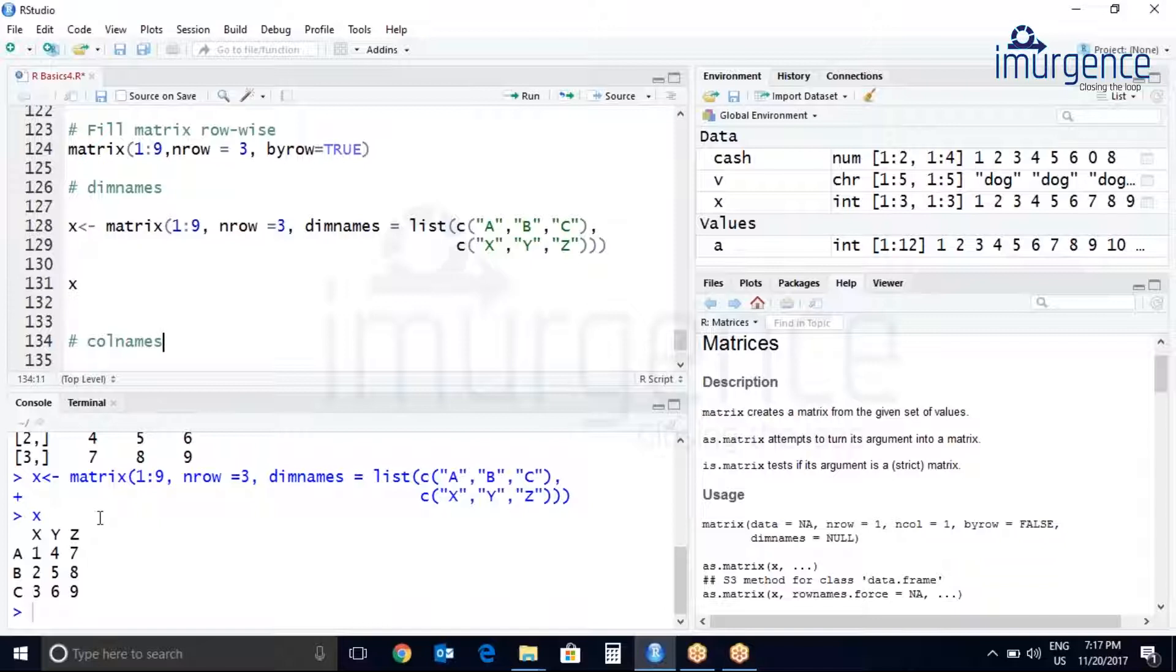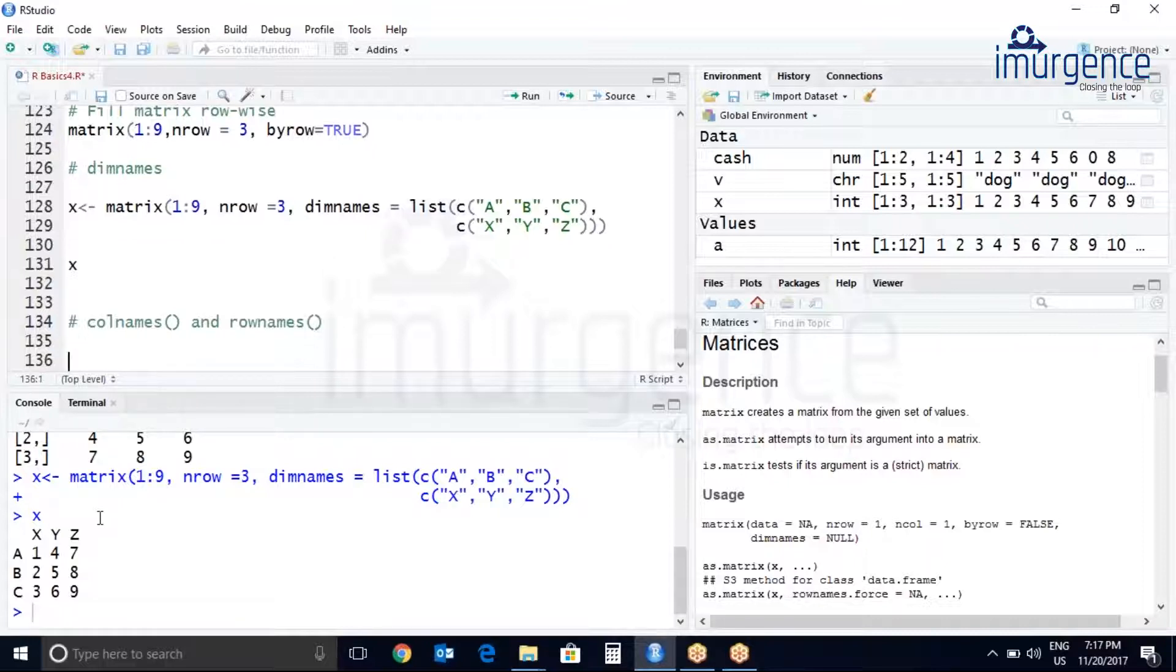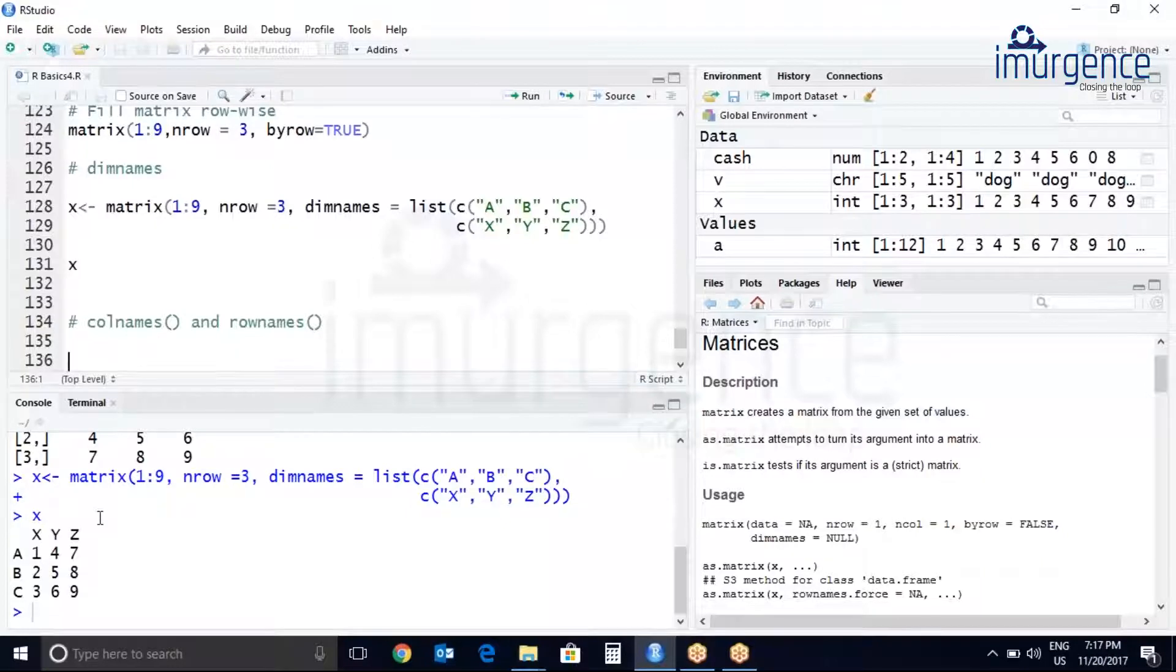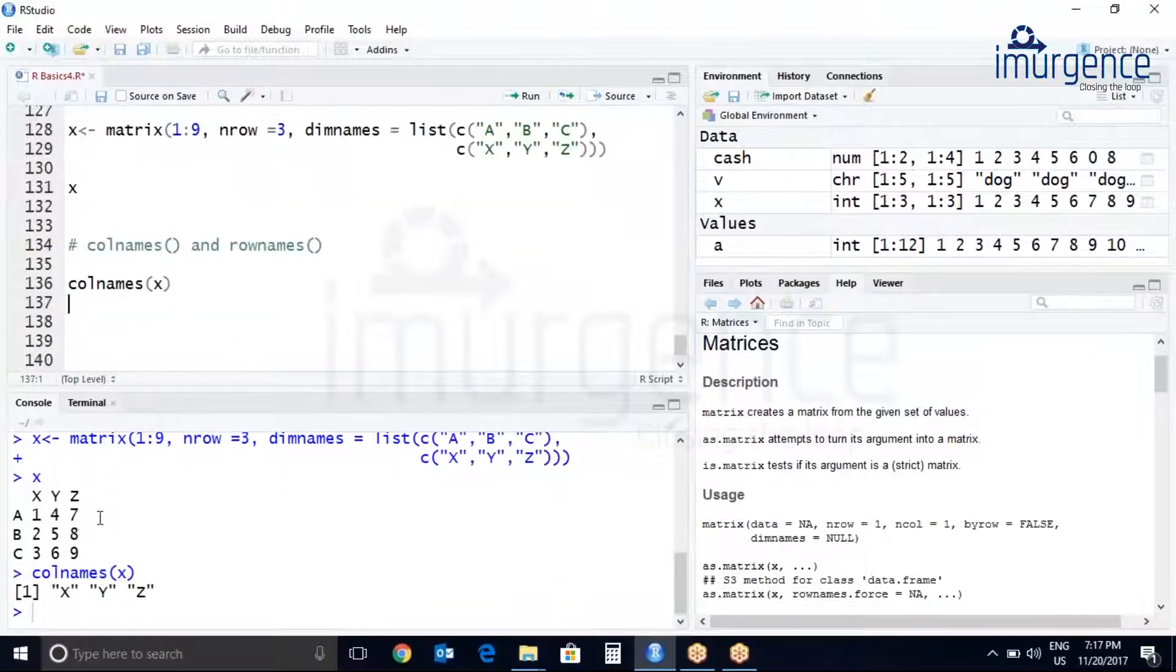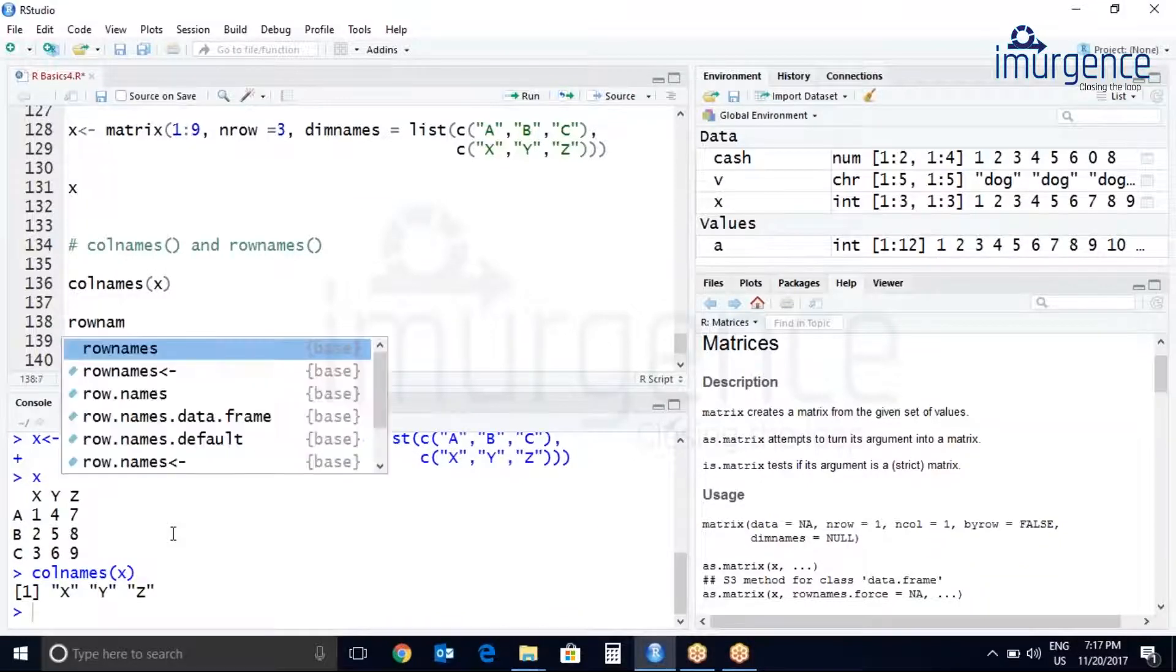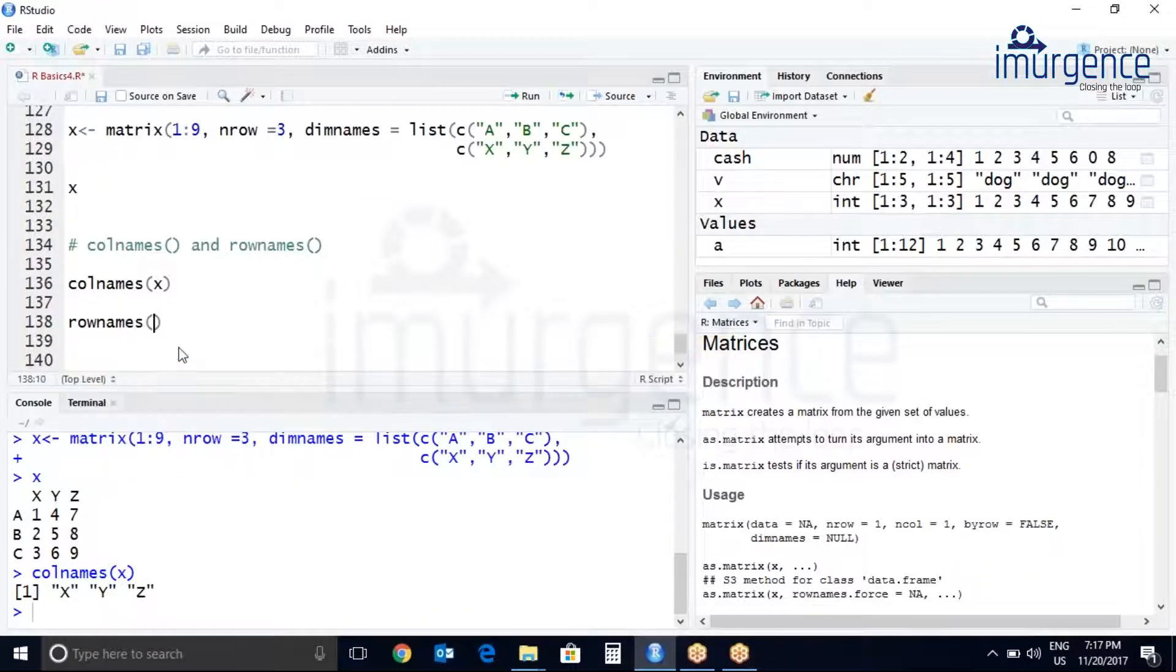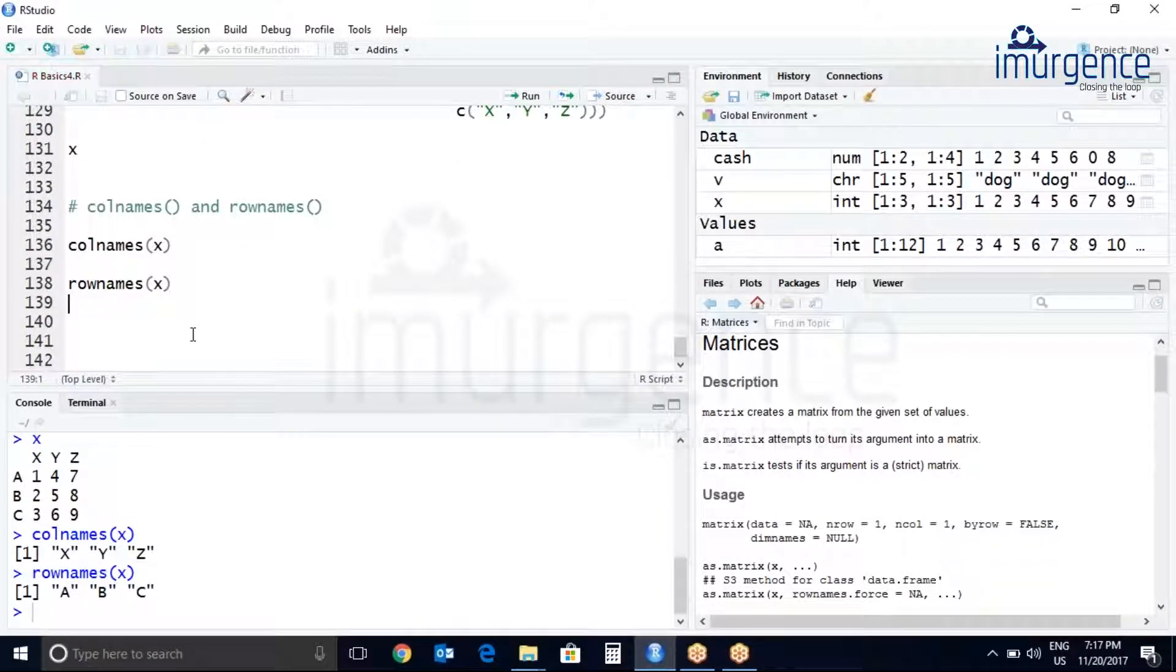colnames and rownames. Save your work. Now let me just get the colnames of my matrix, so it will be colnames of x. Control enter, so it's XYZ. Let's get the rownames, rownames of x. Let's do control enter, here you can see the row names are printed.